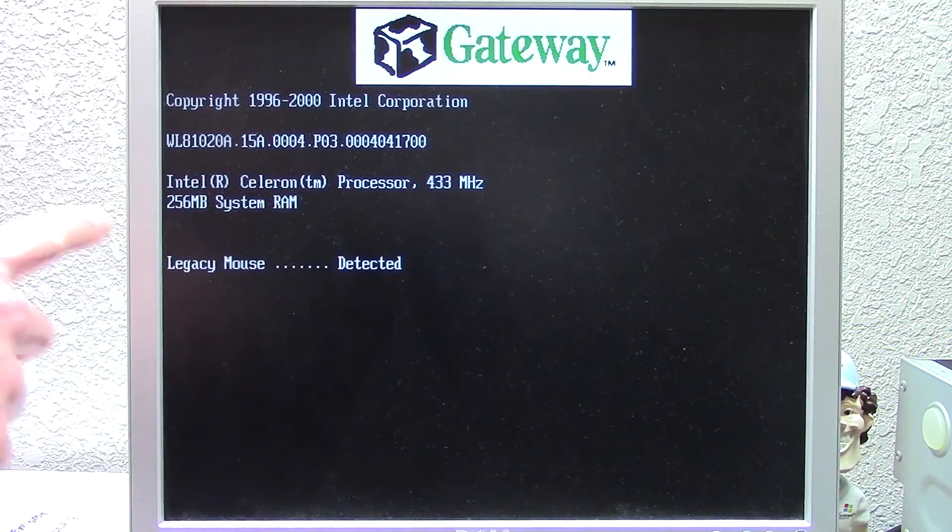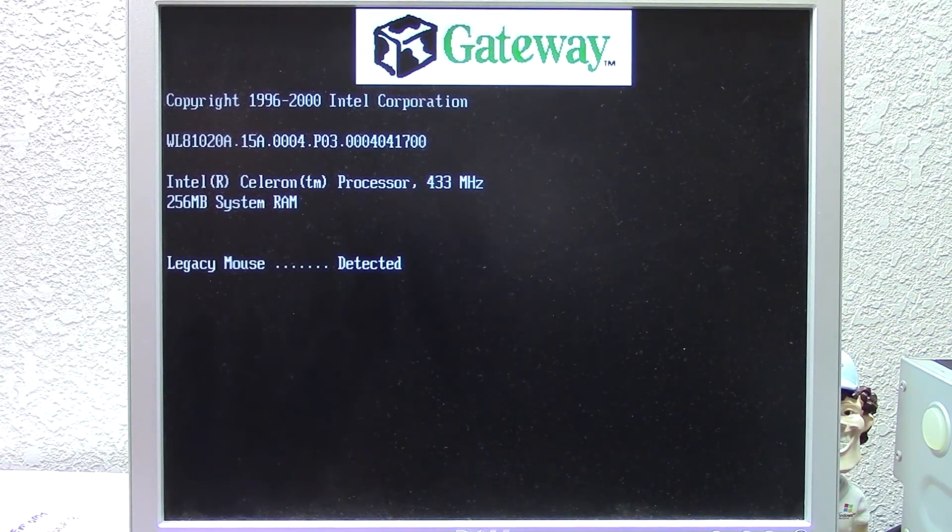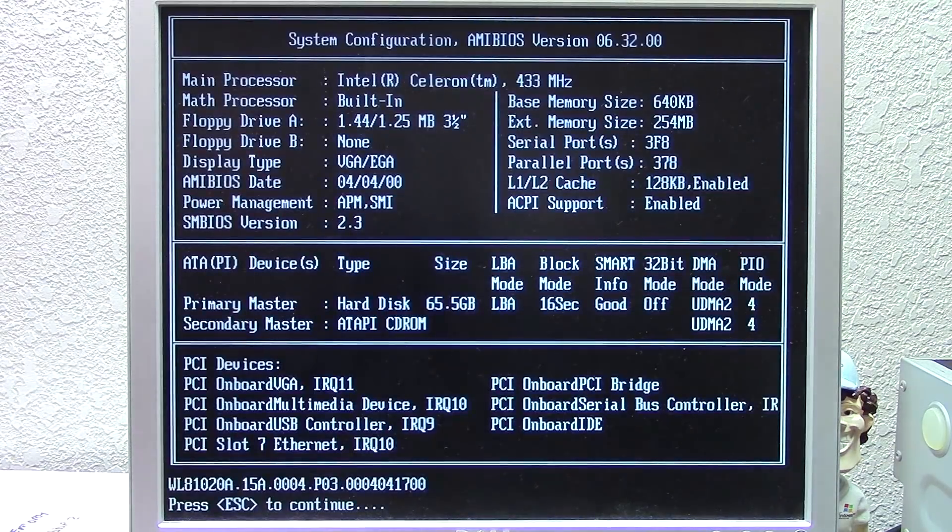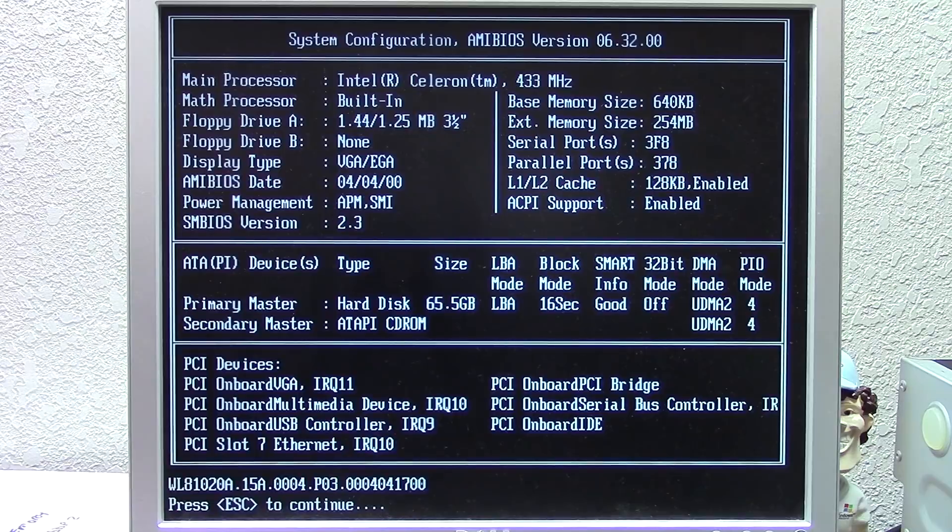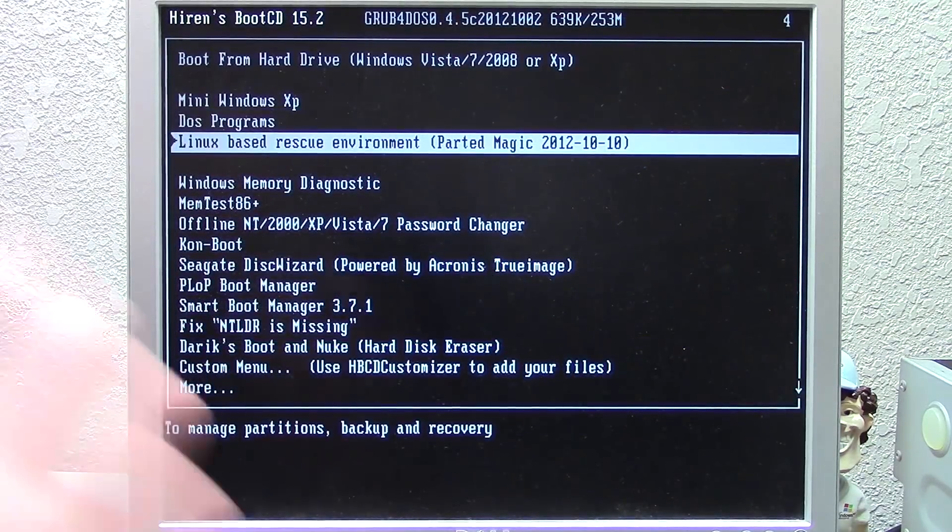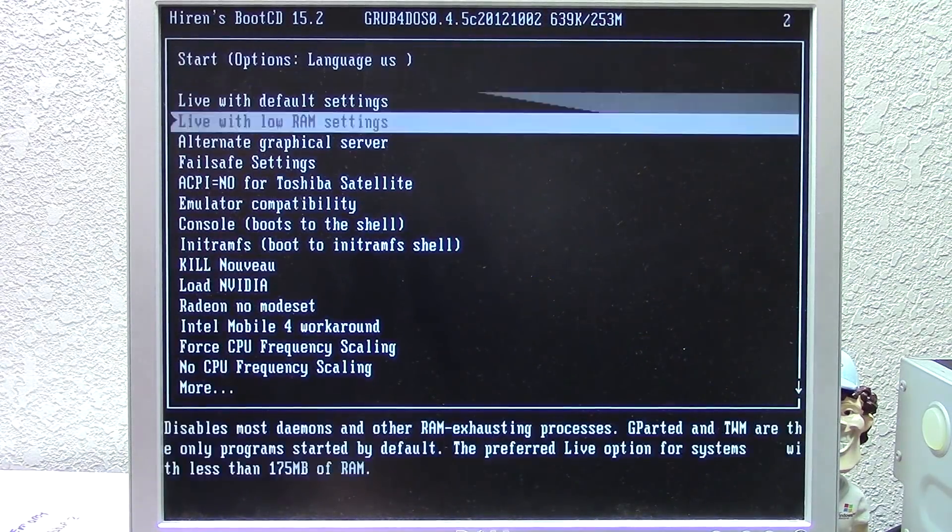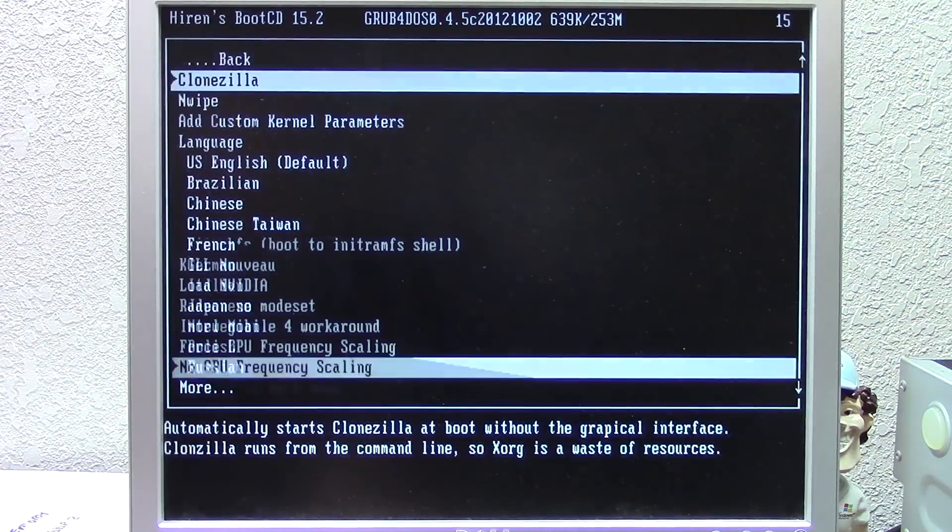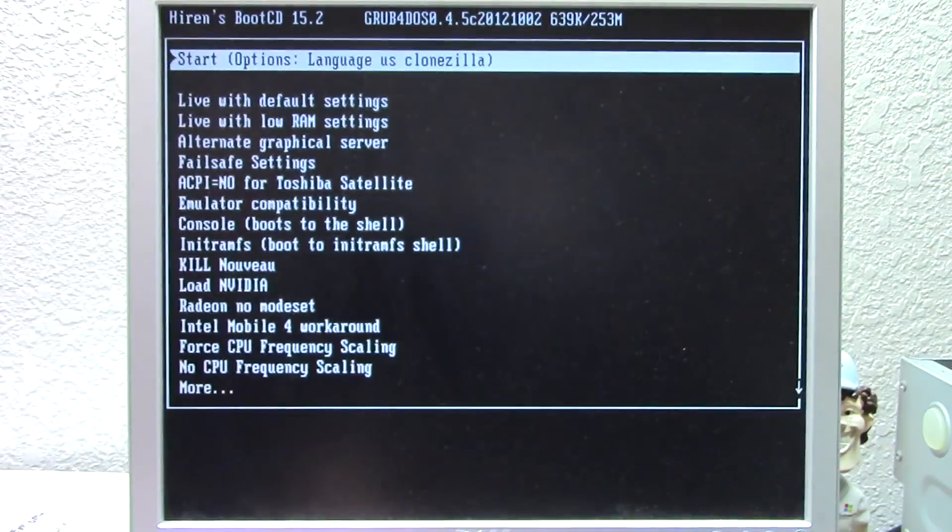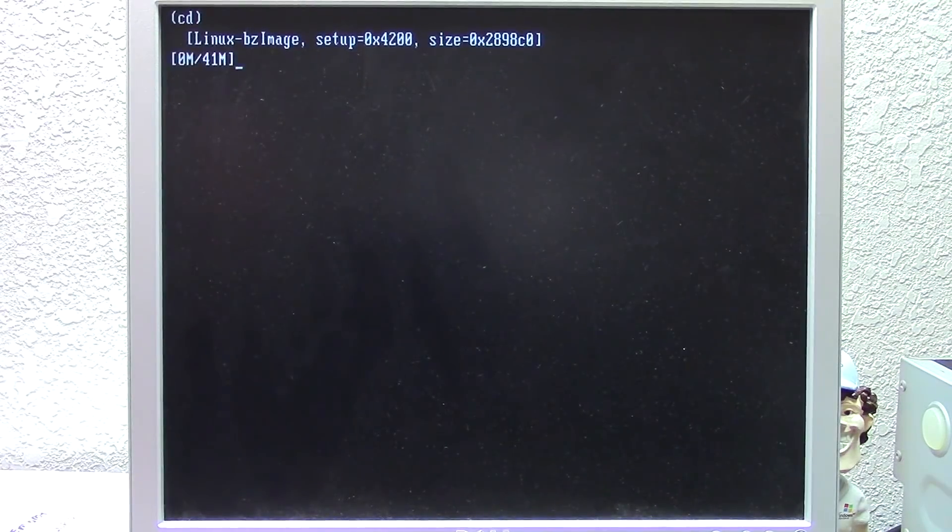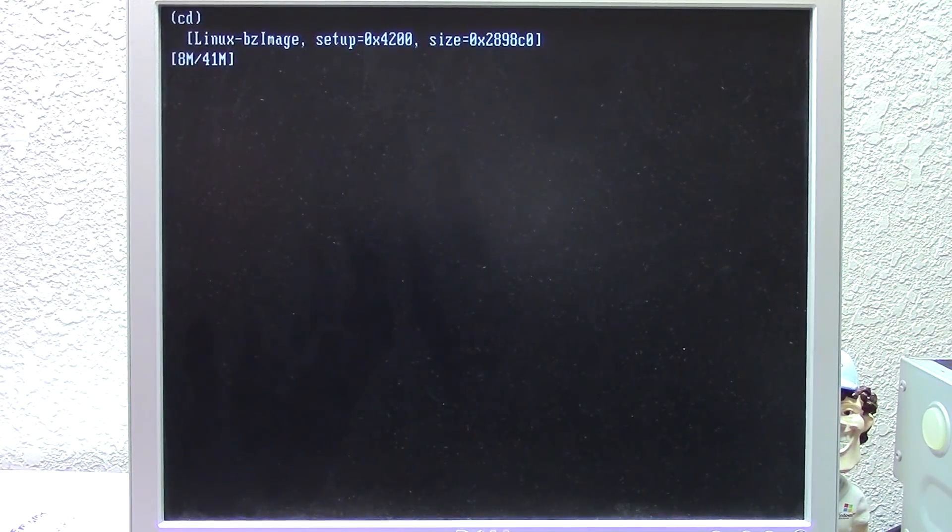There we go, 256 megabytes of system RAM. Oh my gosh, that is beautiful. Okay, so this system is now maxed out. We've got the maximum amount of memory that this thing can support. So now we're going to boot into the Linux-based rescue environment. We're going to go all the way down to Clonezilla, and we're going to start Clonezilla. And now, since we have enough memory, there should be no problem. We should be able to boot into it just fine.